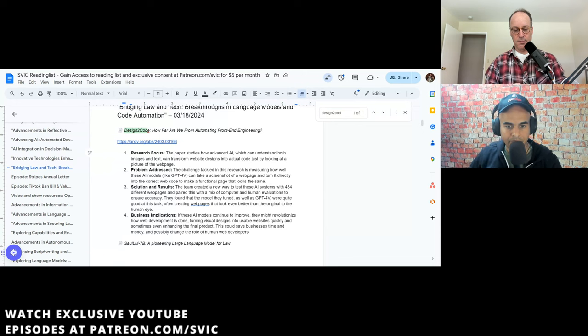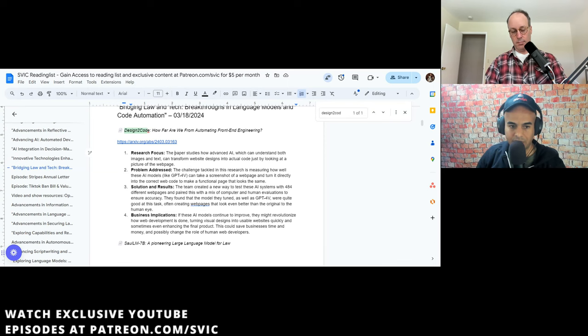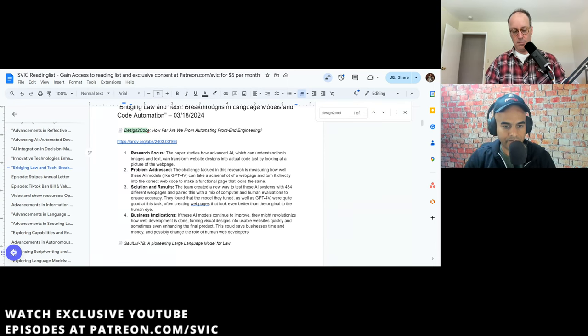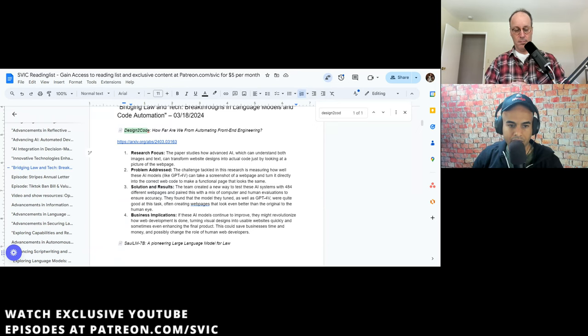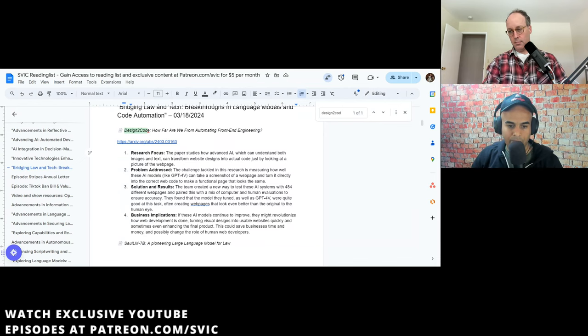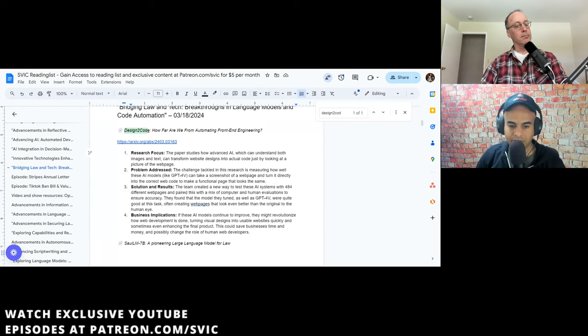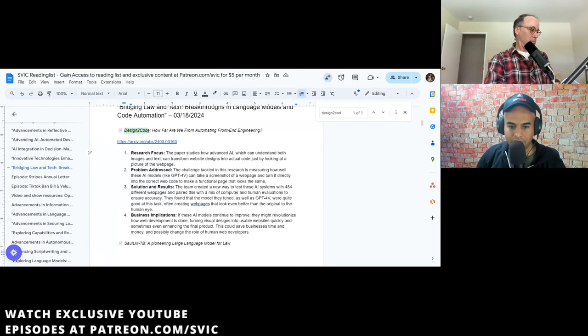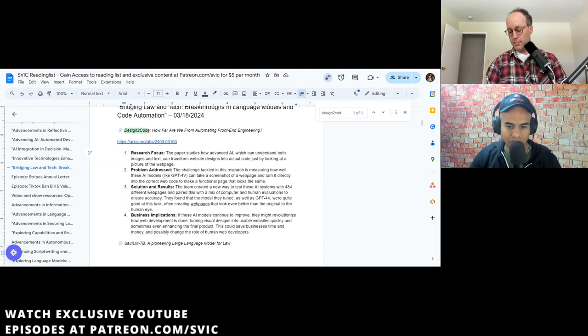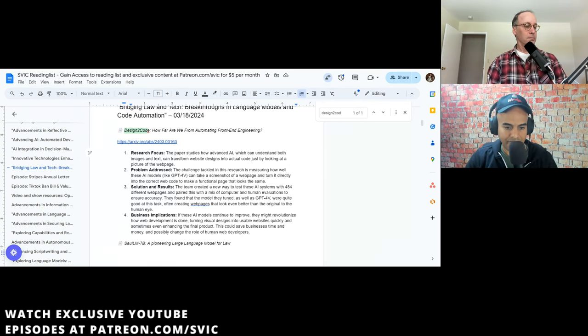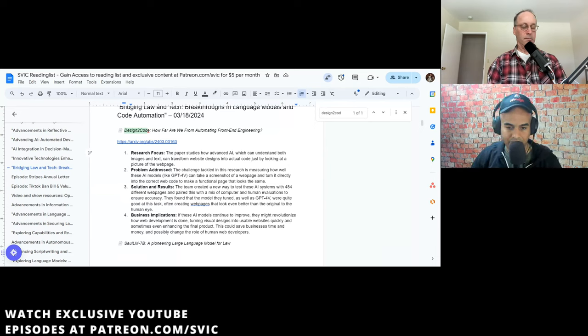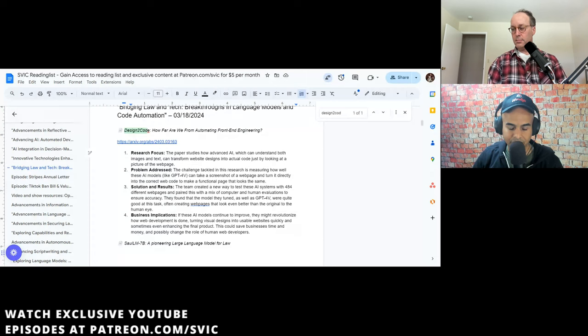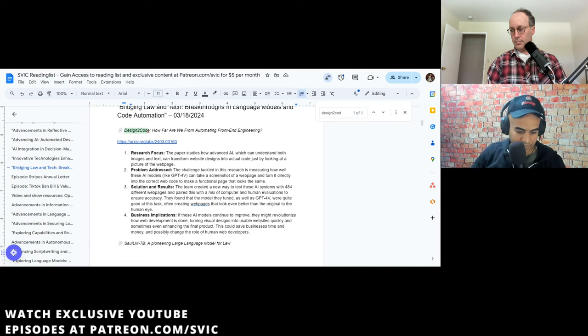So for the first paper we're going to do, we're going to do design to code. Research focus. The paper studies how advanced AI, which can understand both image and text, can transform website designs into actual code just by looking at a picture of a web page. Problem addressed. The challenge tackled in this research is measuring how well these AI models, like GPT-4 Vision, can take a screenshot of a web page and turn it directly into correct web code to make a functional page that looks the same.